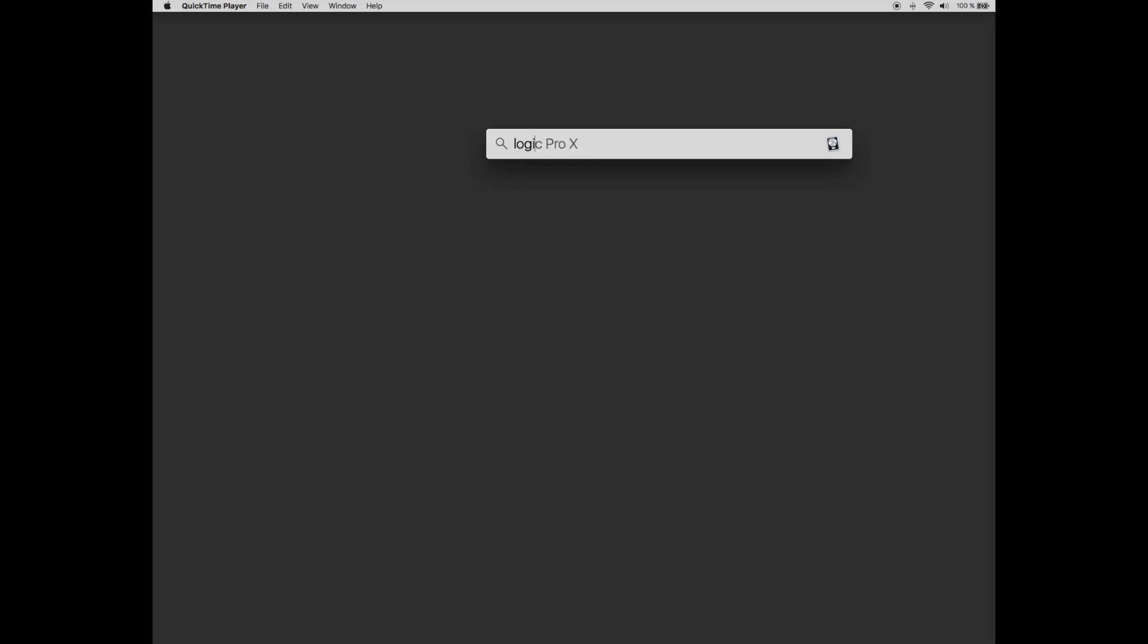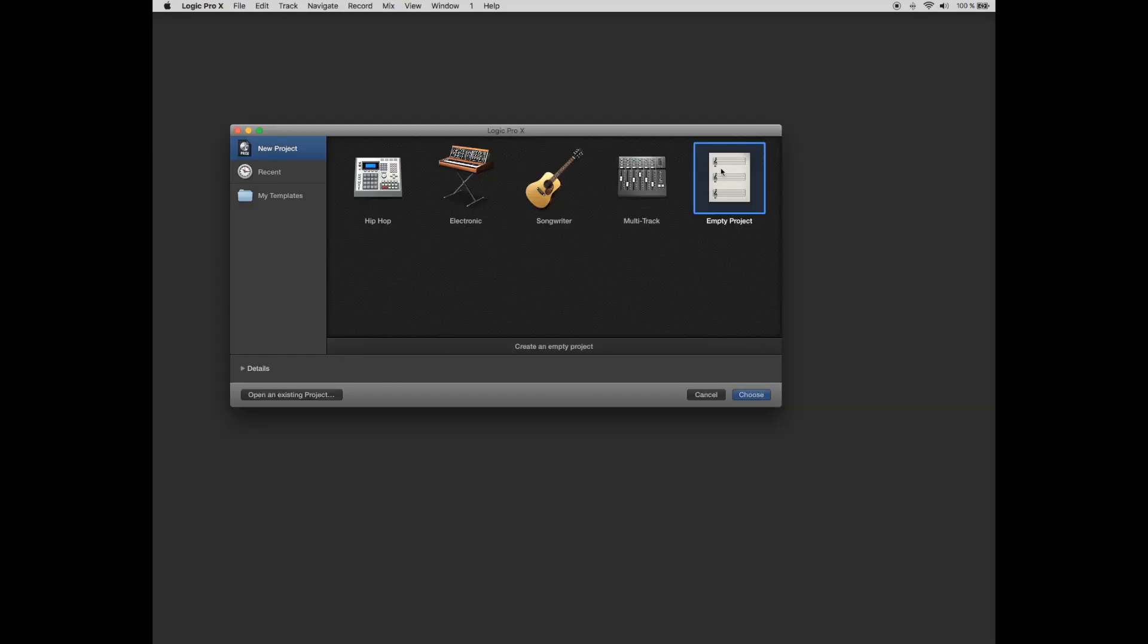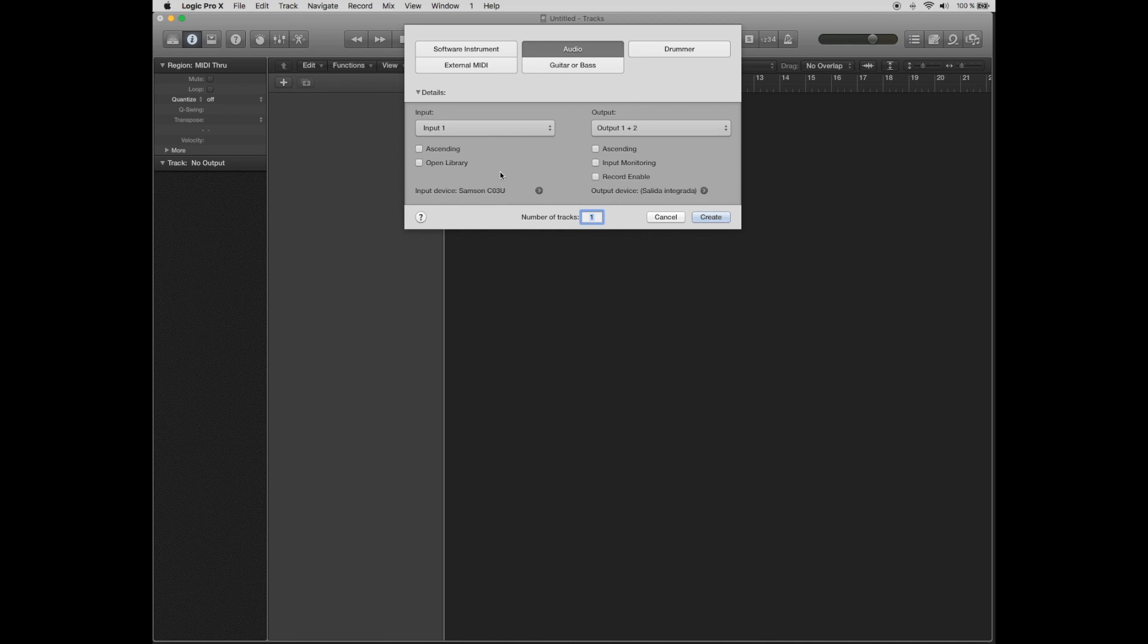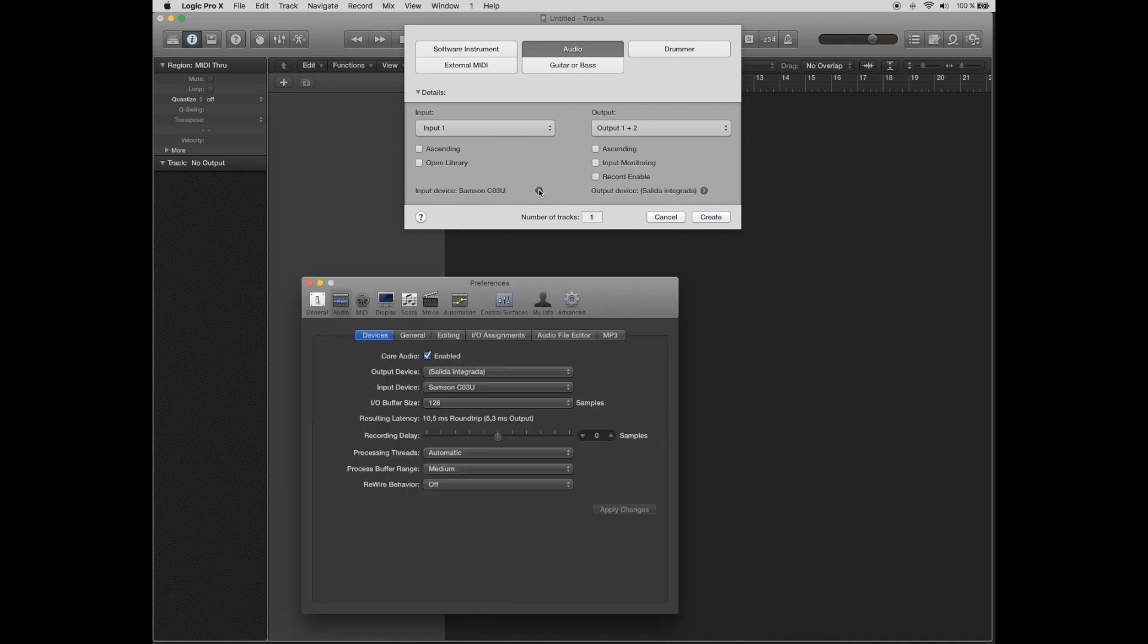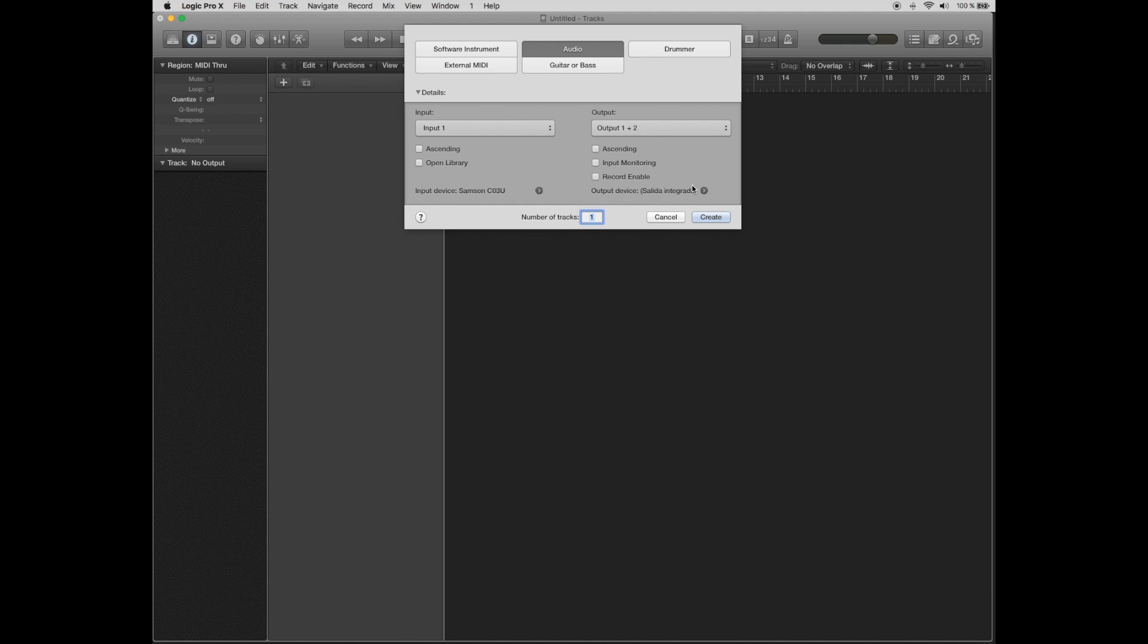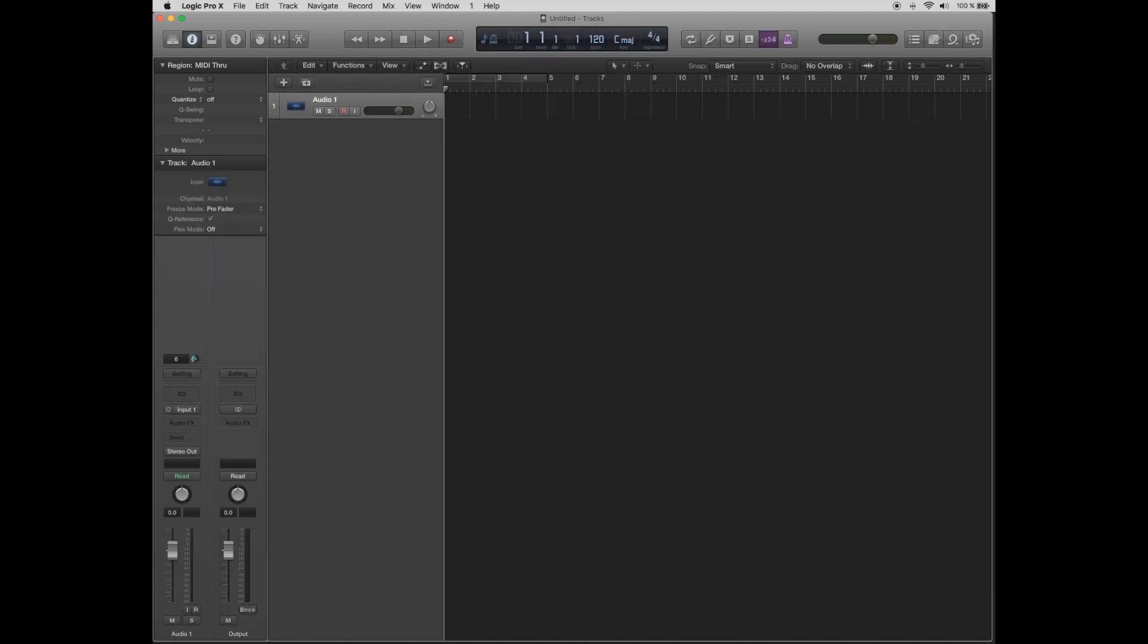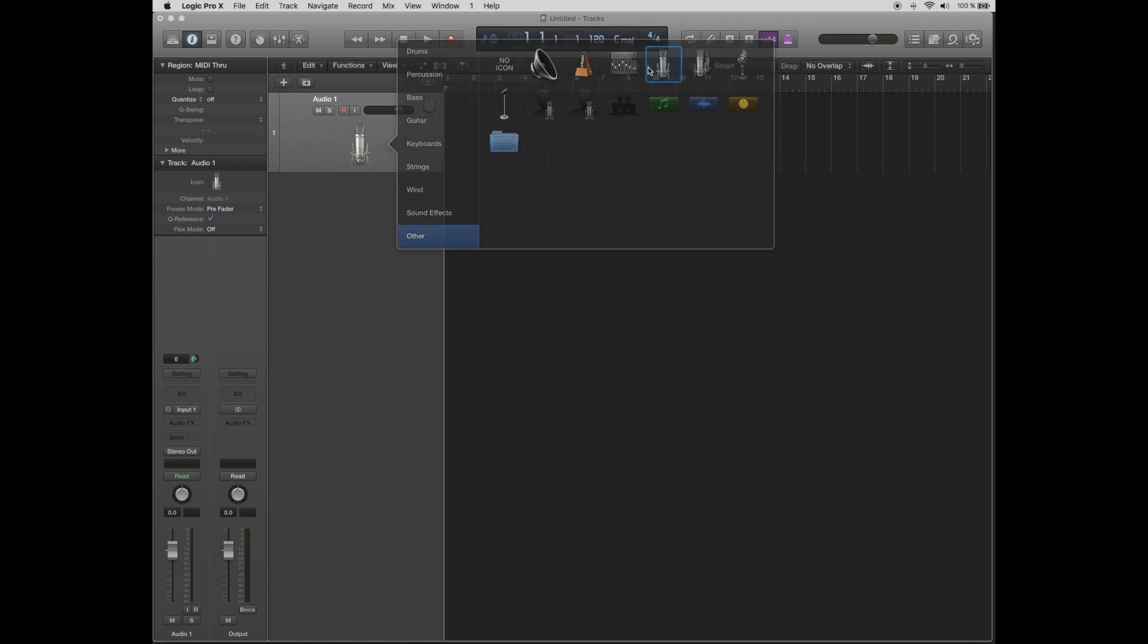Now launch Logic Pro X and choose to create a new empty project. You want to create an audio instrument, choose input one and check that input device is Samsung C03U. Then click create. Now we have a track created.